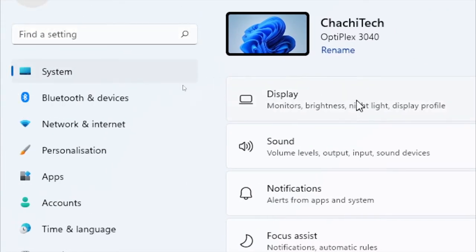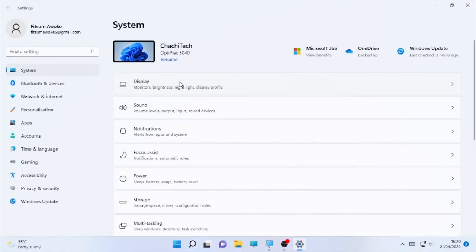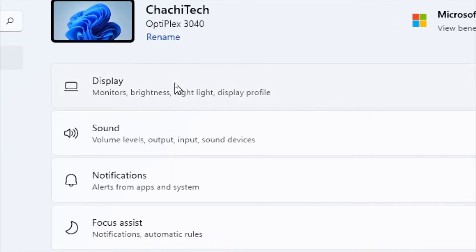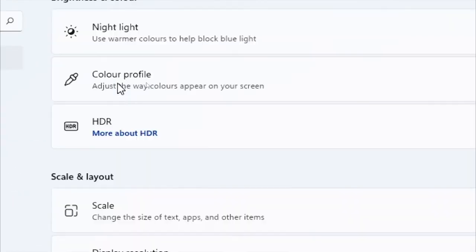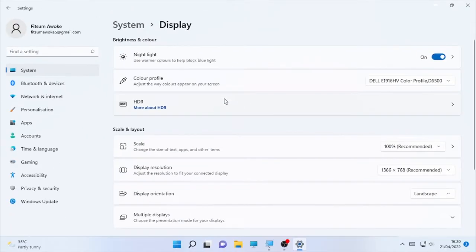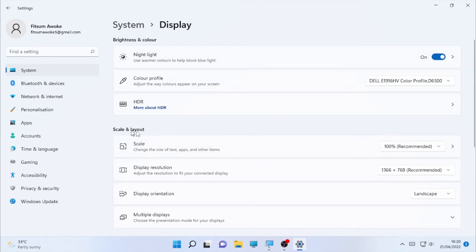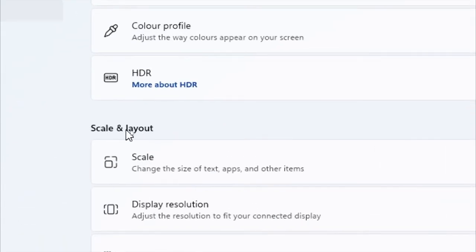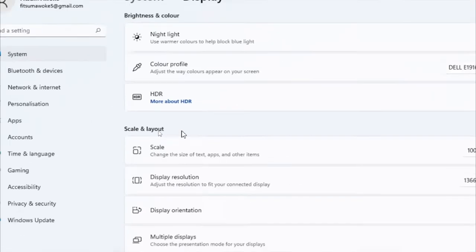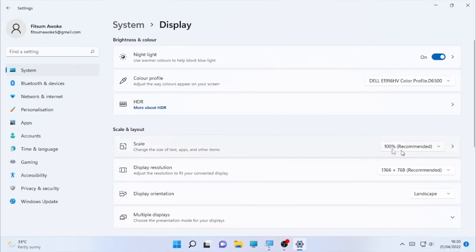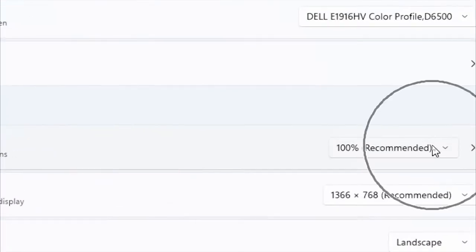Under System, you will find Display. Select the display option. Under the display options in the second category, you will find Scale and Layout.